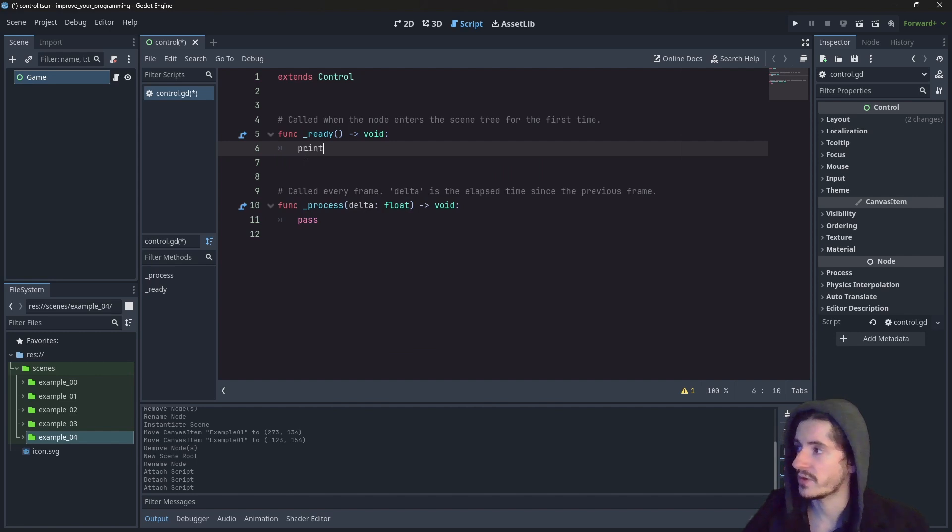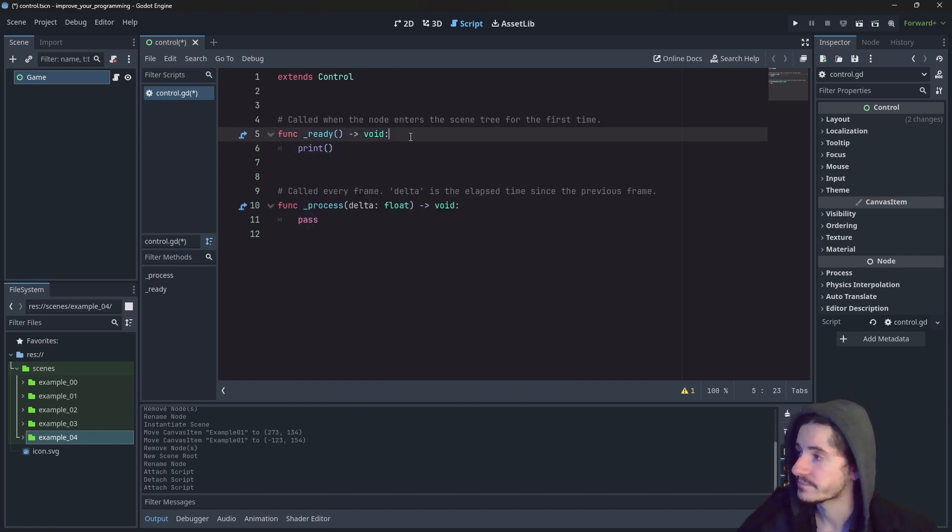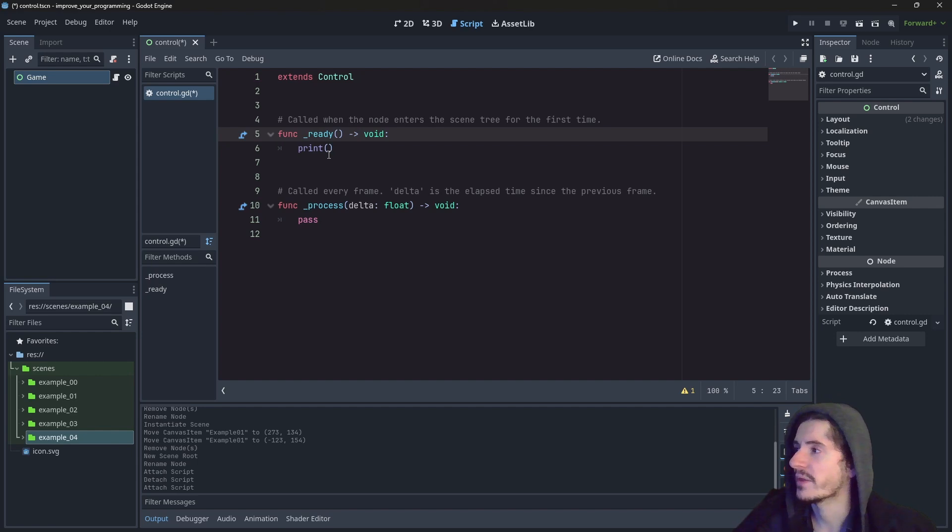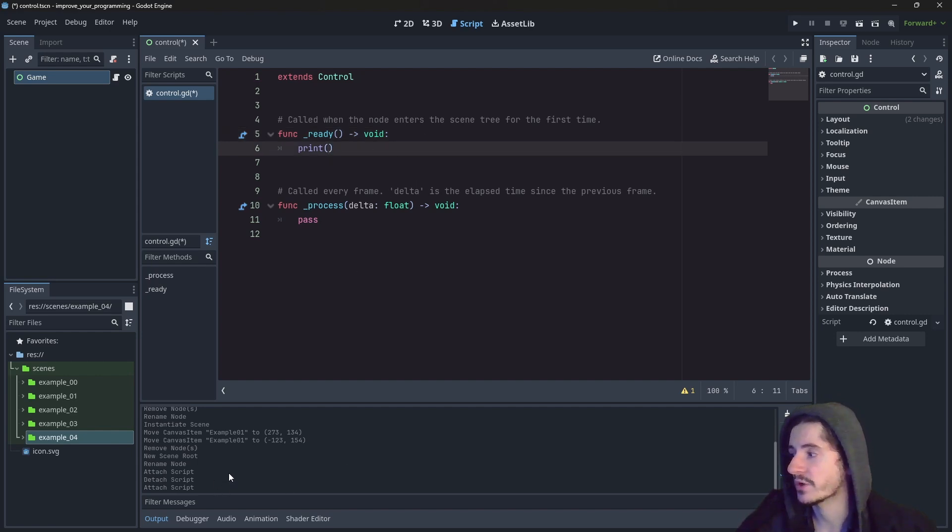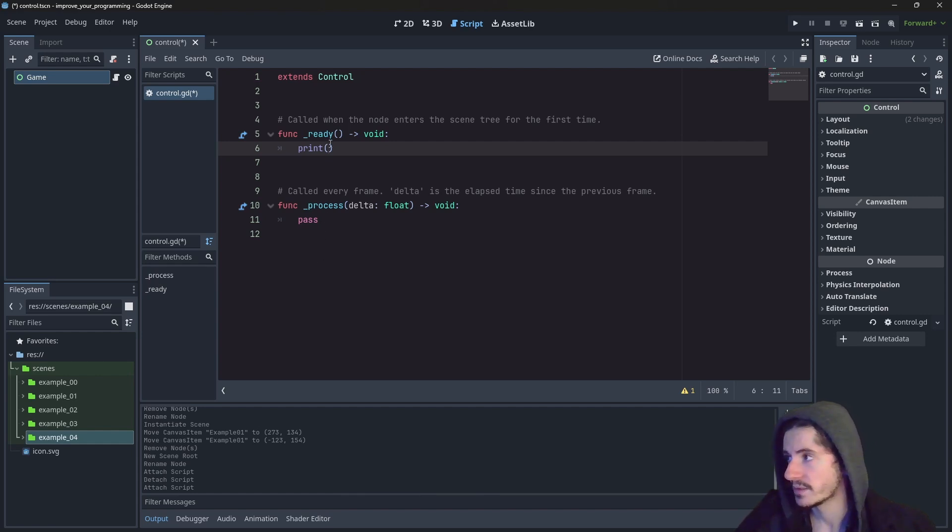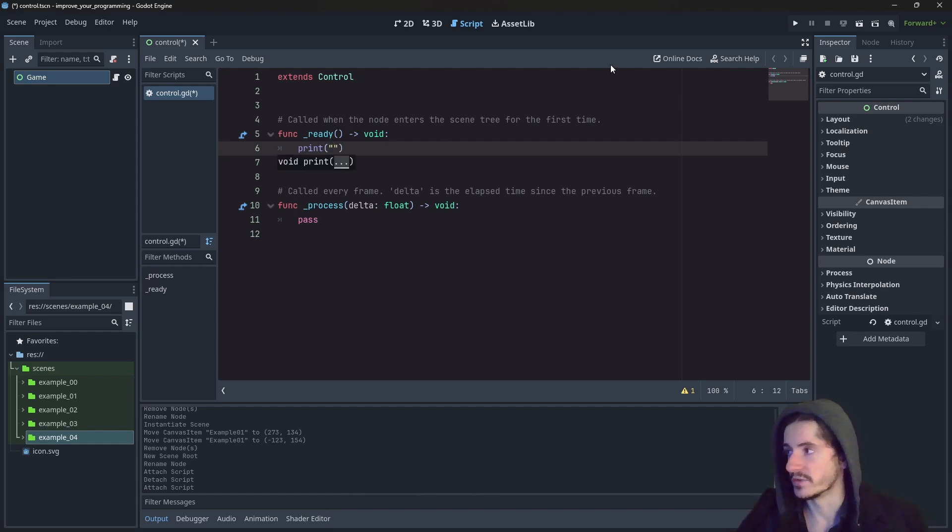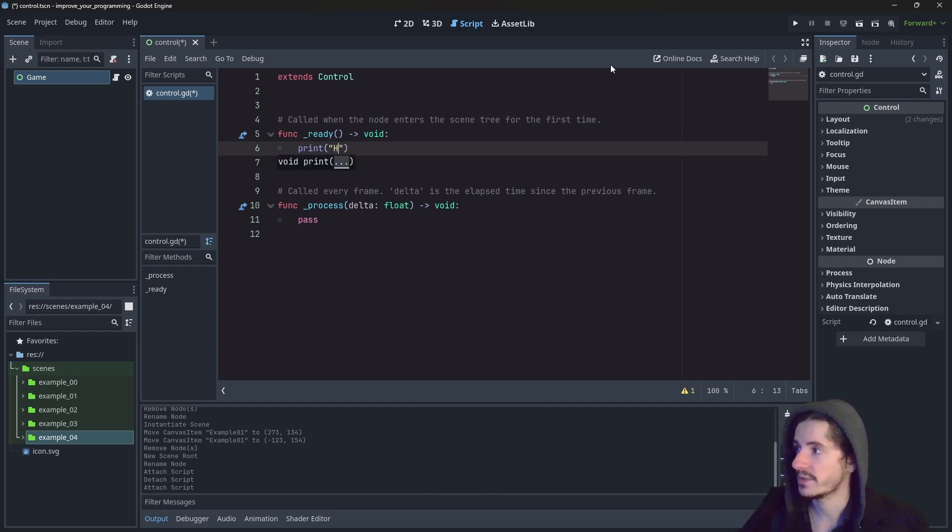So here I'm going to use the method print. The print method is actually displaying some text in the console. So I do have actually to say what text I want to display. So here we will have hi.